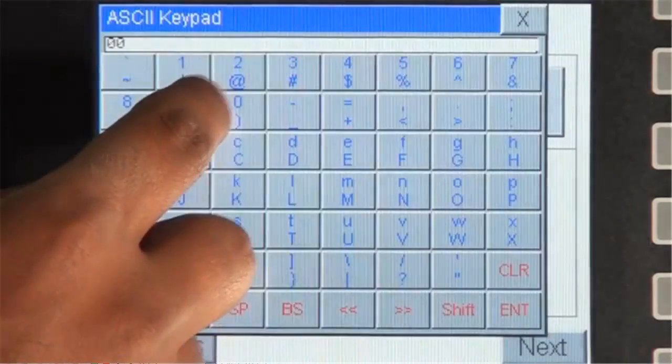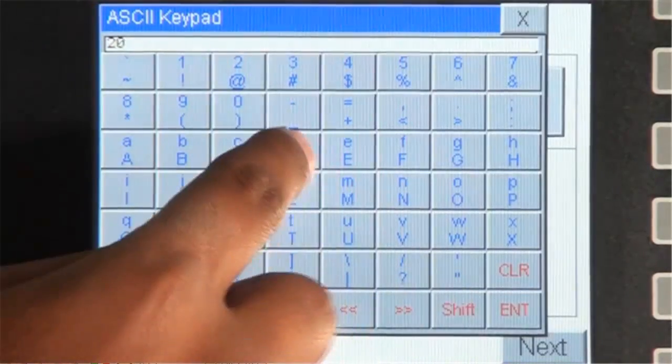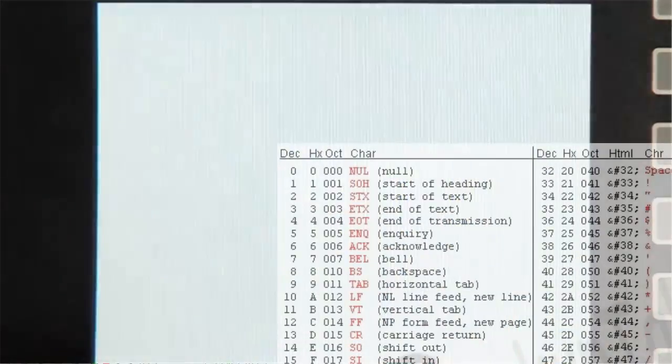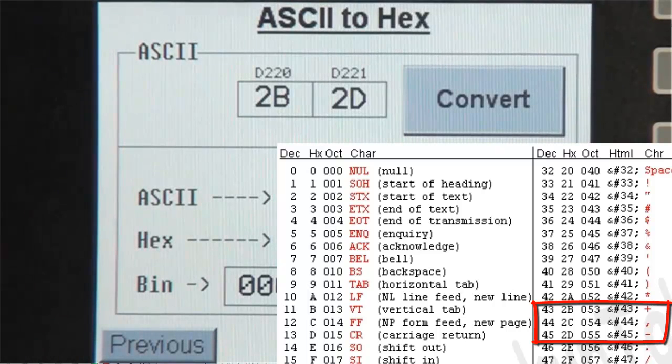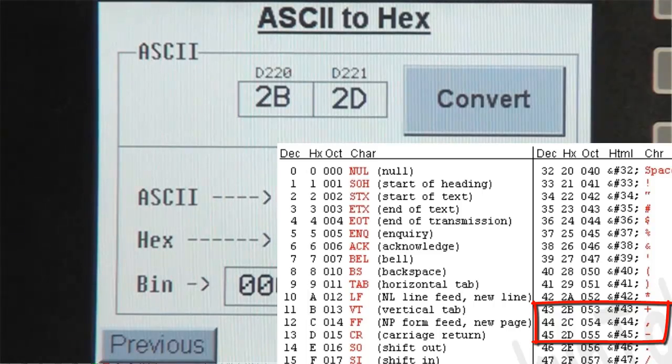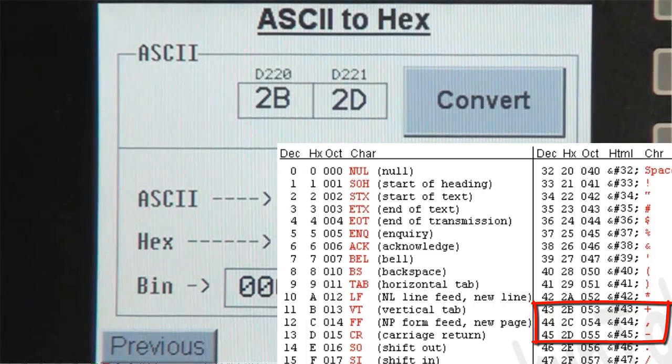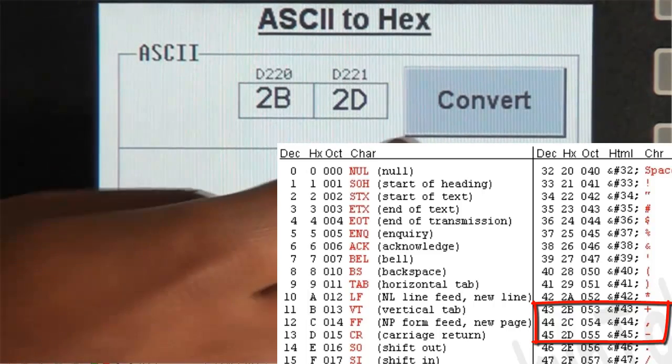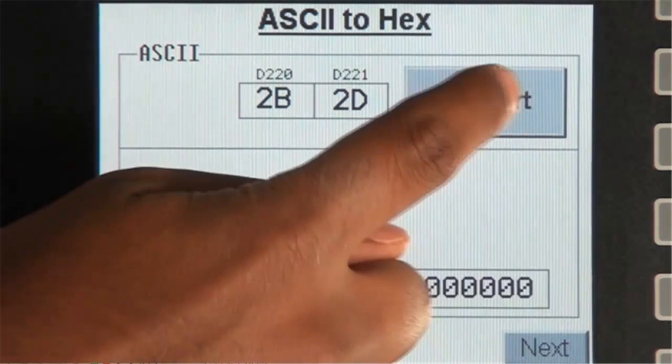According to our ASCII conversion table, 2B equates to a decimal value of 43 and an ASCII character of a plus. 2D equates to a decimal value of 45 and an ASCII character of a minus.